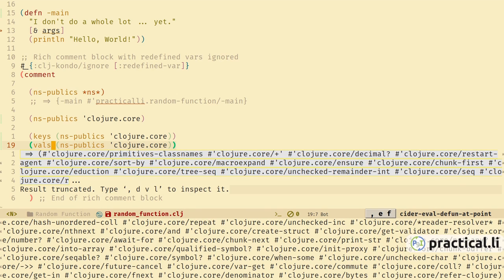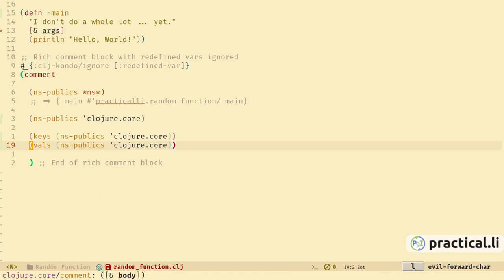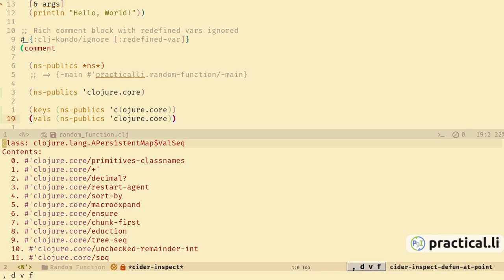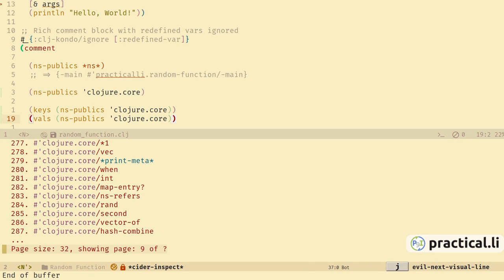We can also use vals to get the values, which gives us the fully qualified names of those functions — that will probably be useful because that's where all the metadata was. As we know the value is going to be large, rather than simply evaluating the expression we can use the CIDER inspector to evaluate and show the result at the same time. Comma-d-v shows the CIDER inspect menu and we use f to evaluate the top-level expression and show the results — we can see this is a sequence and we can scroll through.